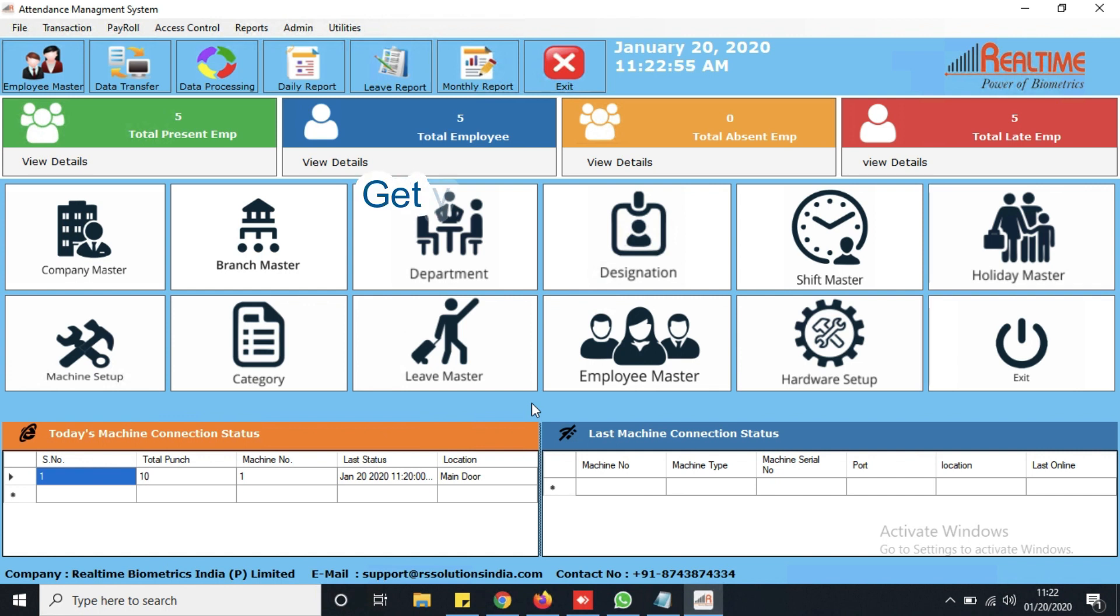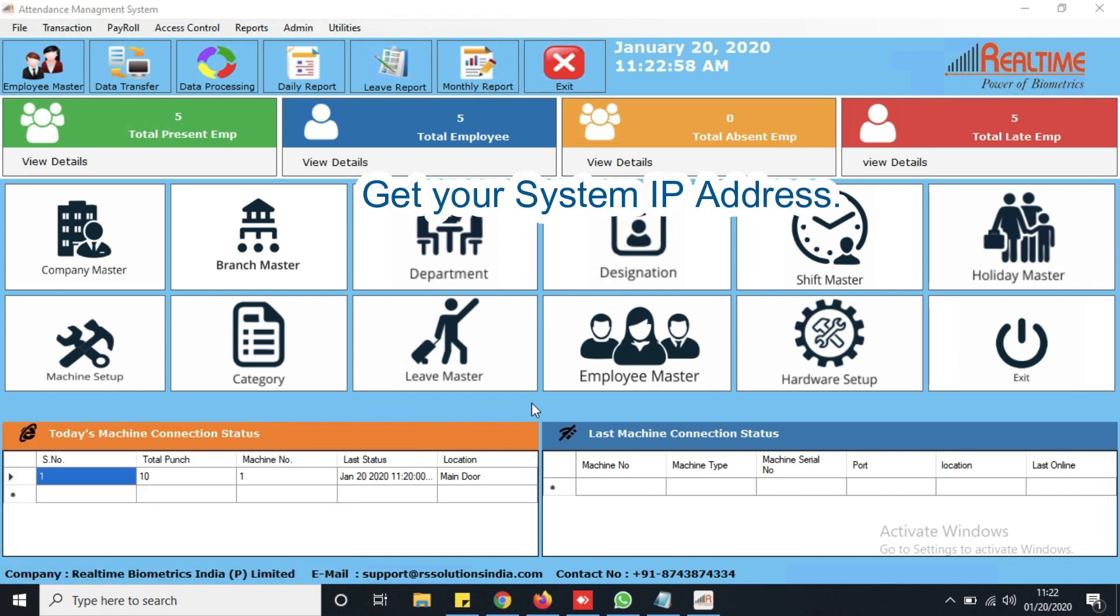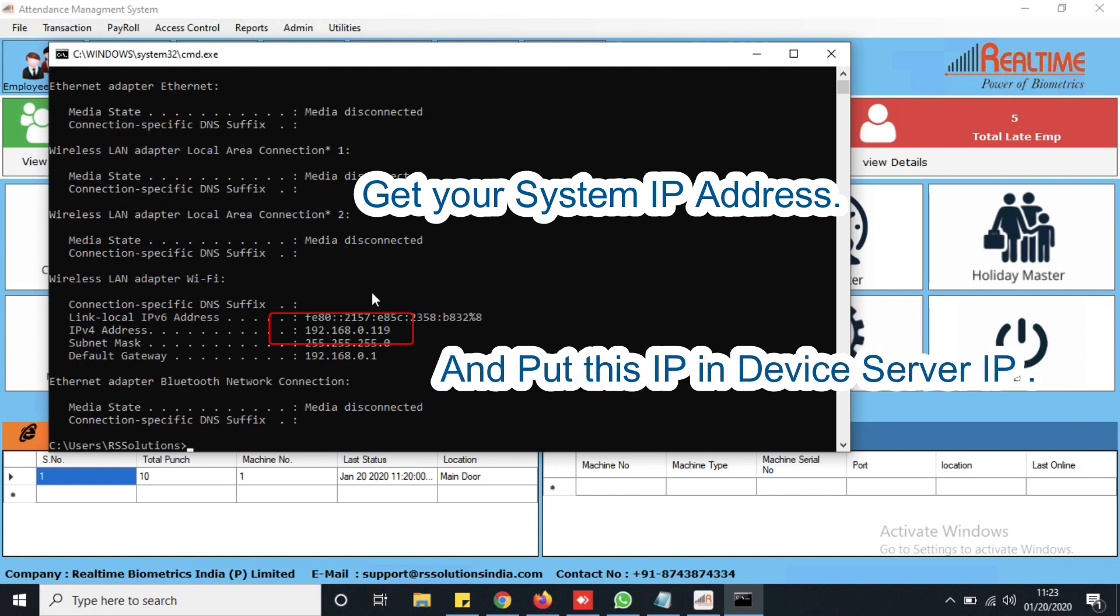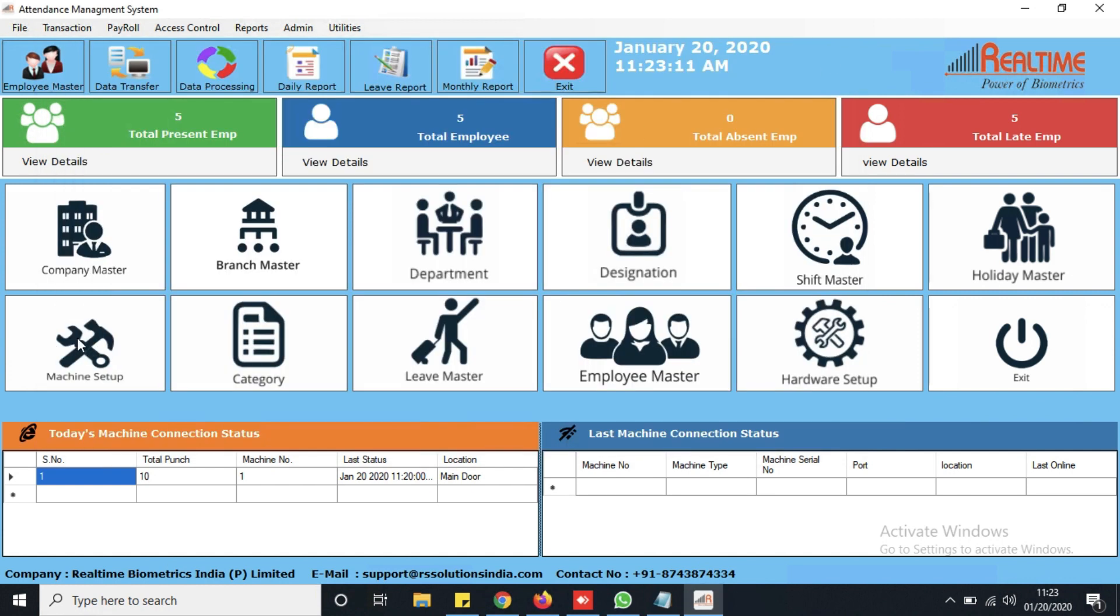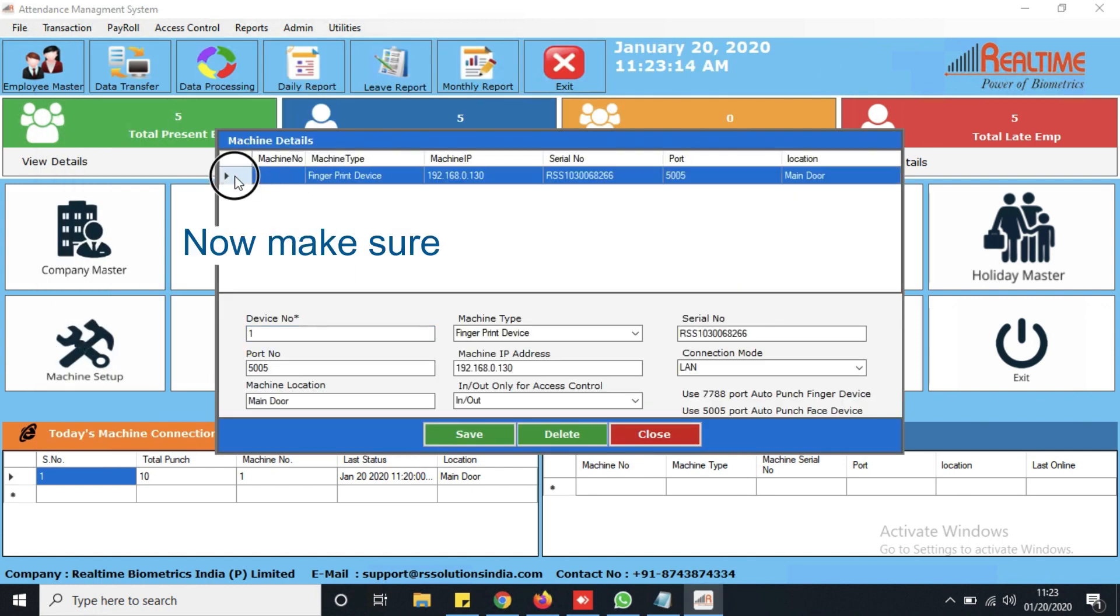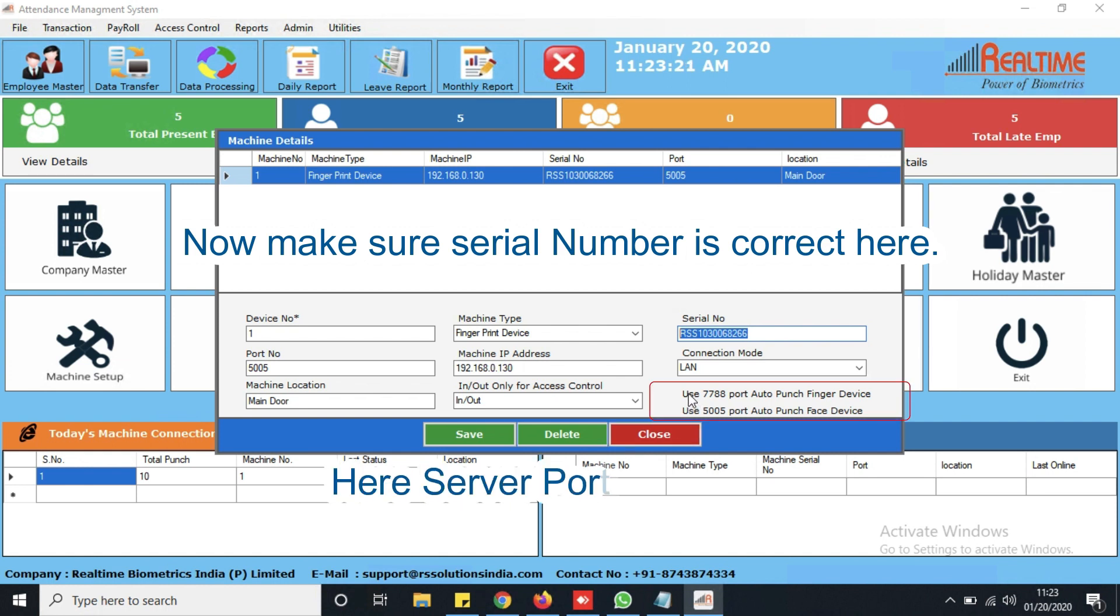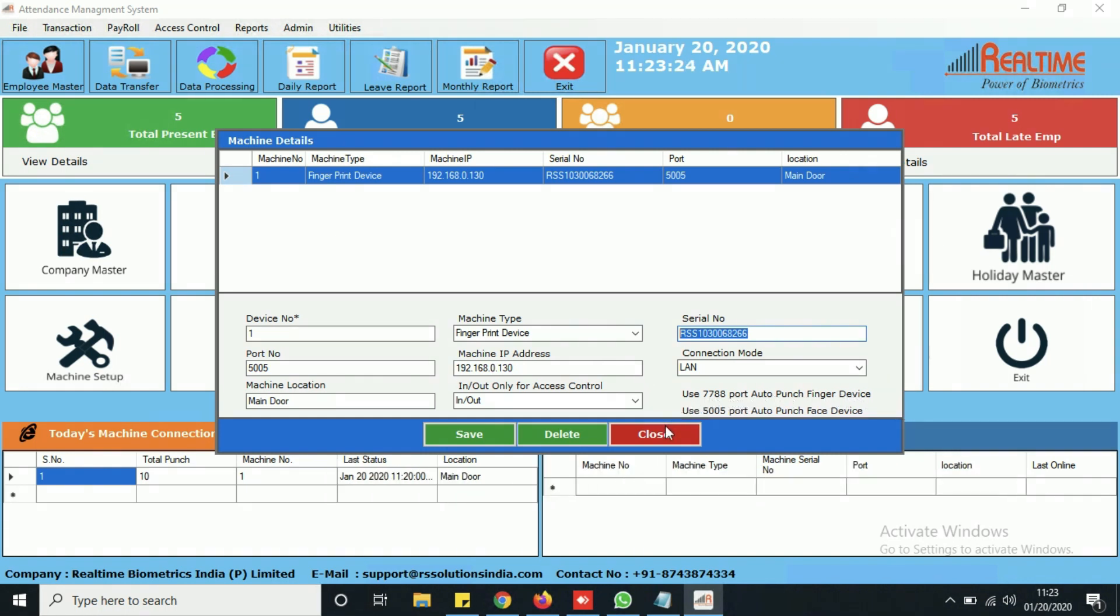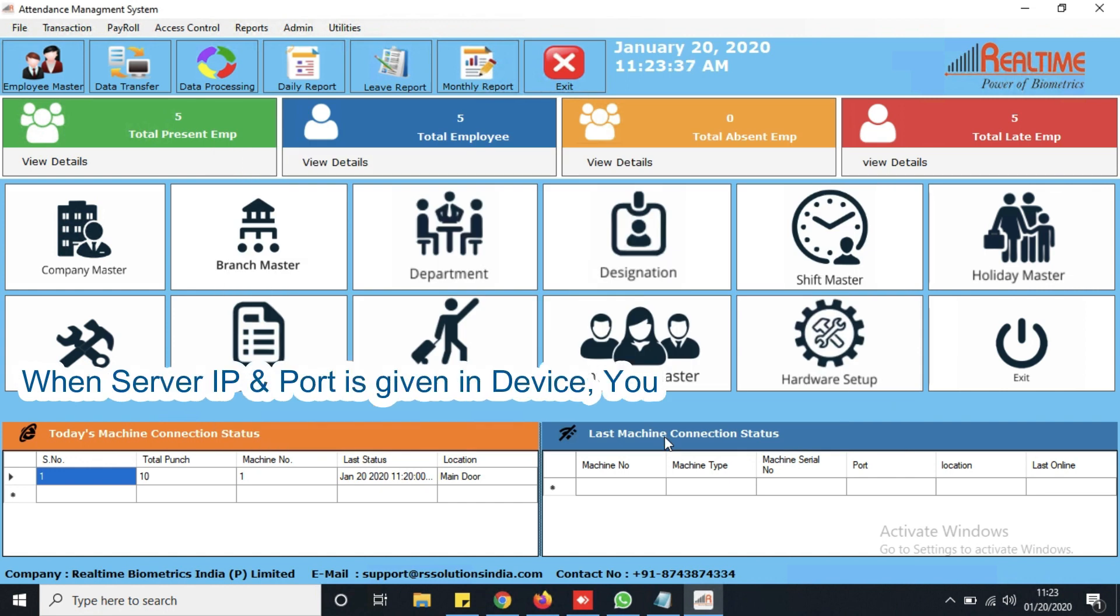For this first get your system IP address and put this IP in device server IP. Now make sure serial number is correct here in machine setup and here server port is mentioned for devices. Now when server IP and port is given in device you will see pop up on every punch.